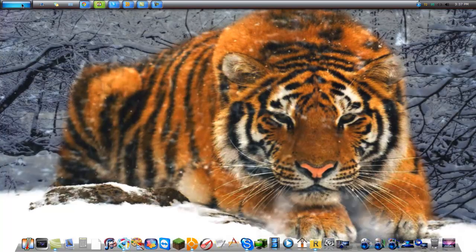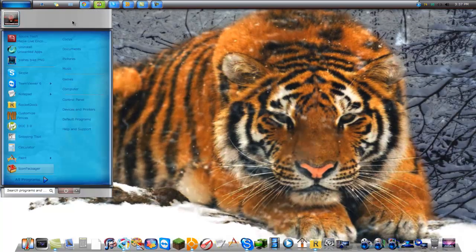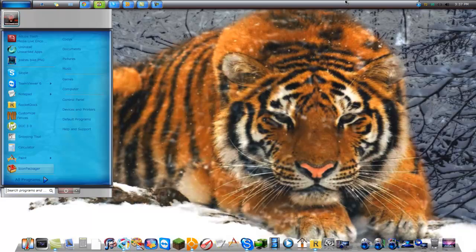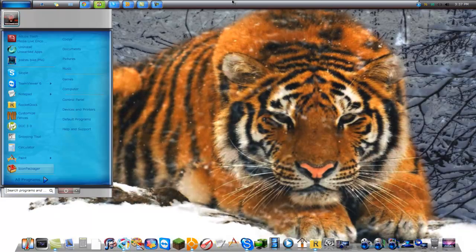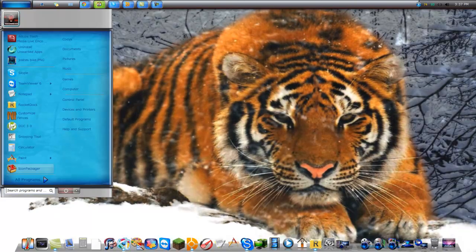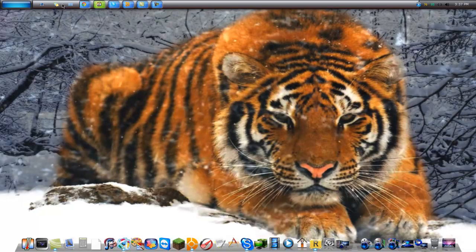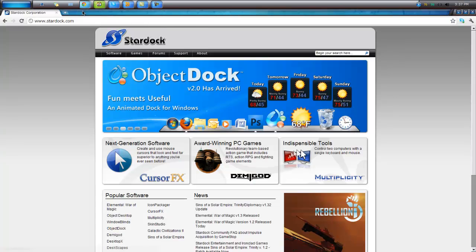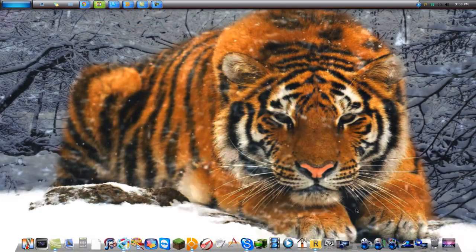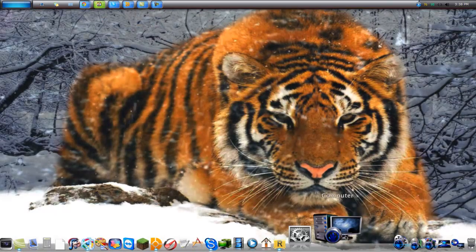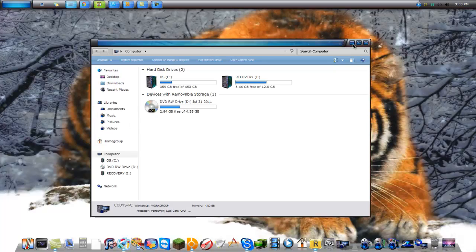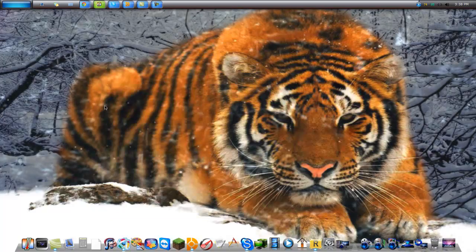Another one I'm going to show you is called Window Blinds. It allows you to change your taskbar, like your start button, and make it look cool. It also adds trim to the top of your pages. Let me show you here. Computer. It shows like a blue bar.